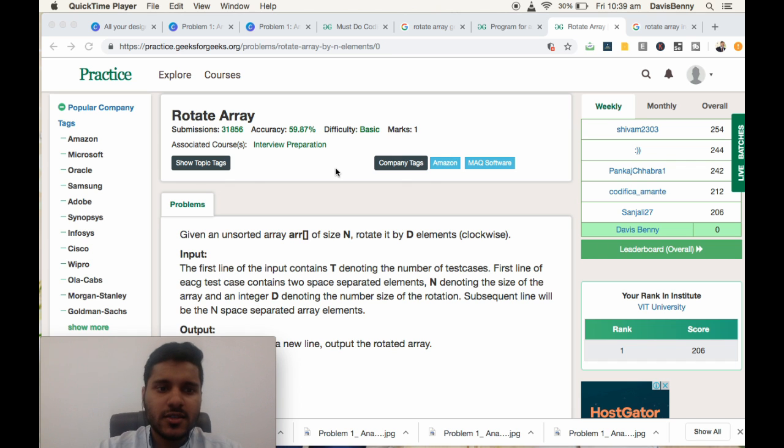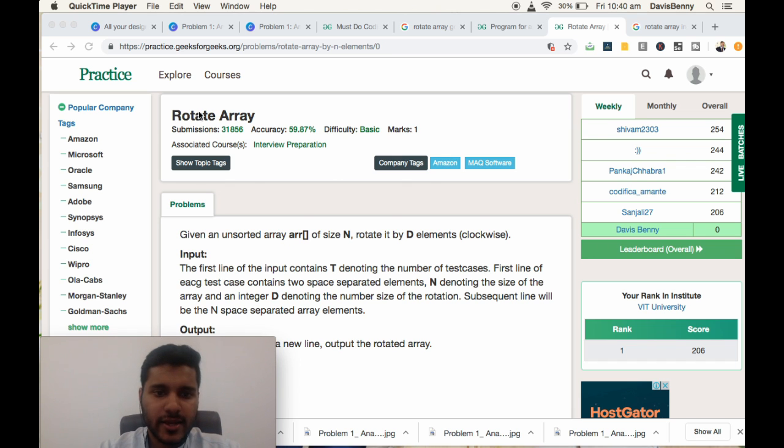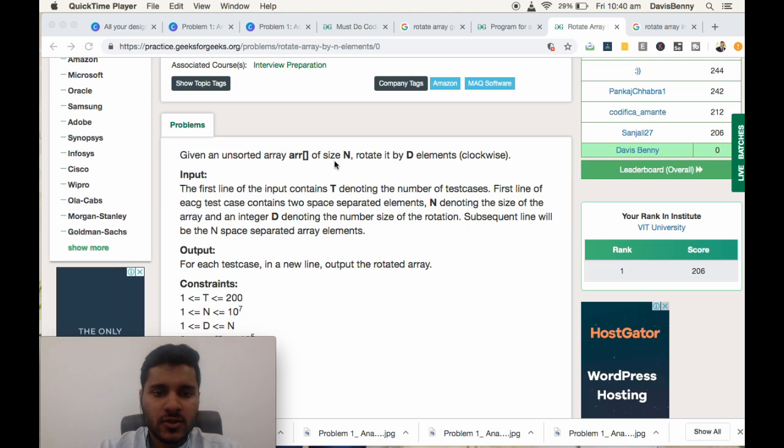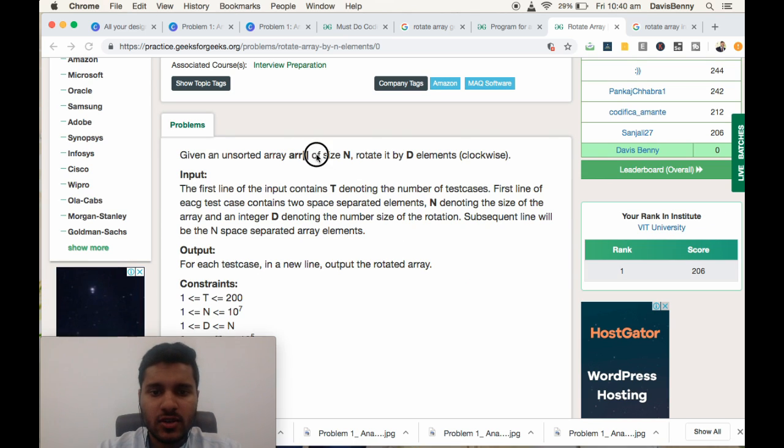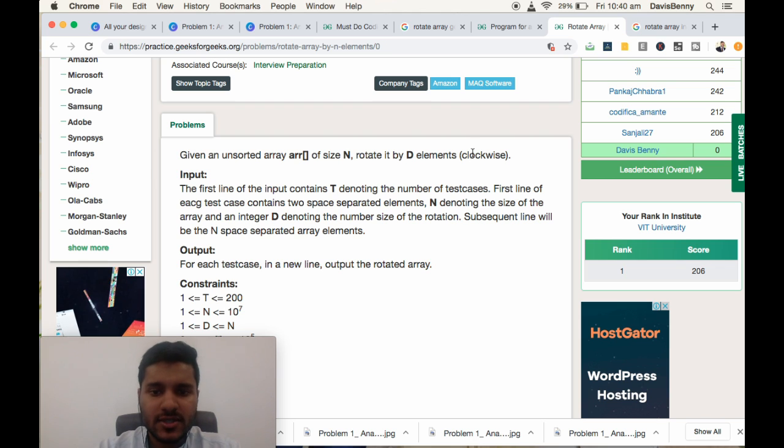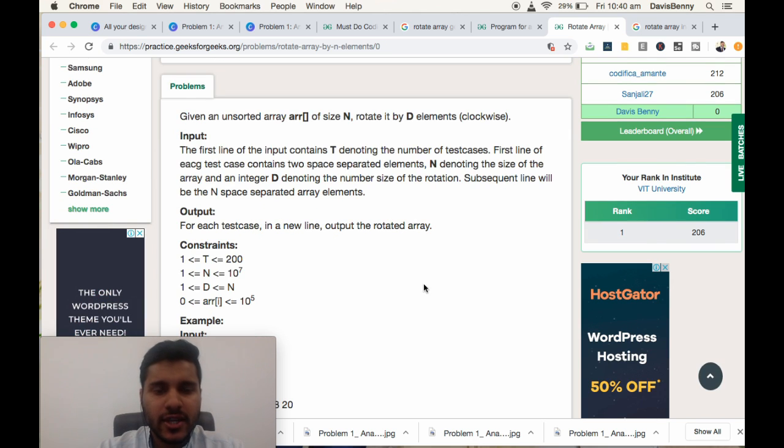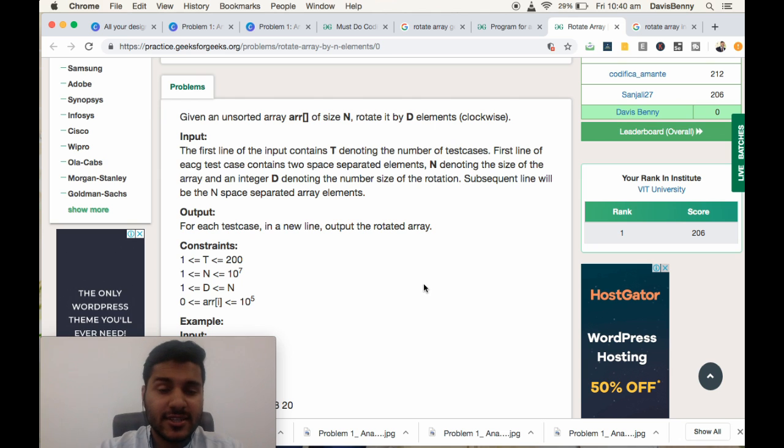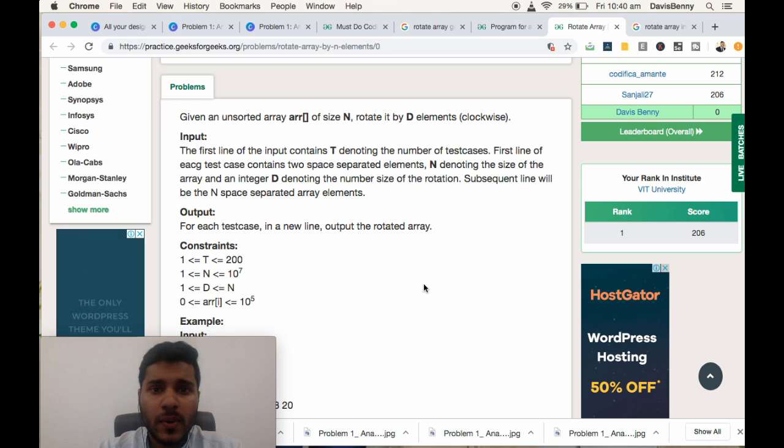Very best of morning. Today we will be solving the rotate array problem. It's a basic problem and commonly asked question for interview rounds. For an array of size N, rotate it by D elements in clockwise fashion. We can use extra space and rotate it in an easy way, but